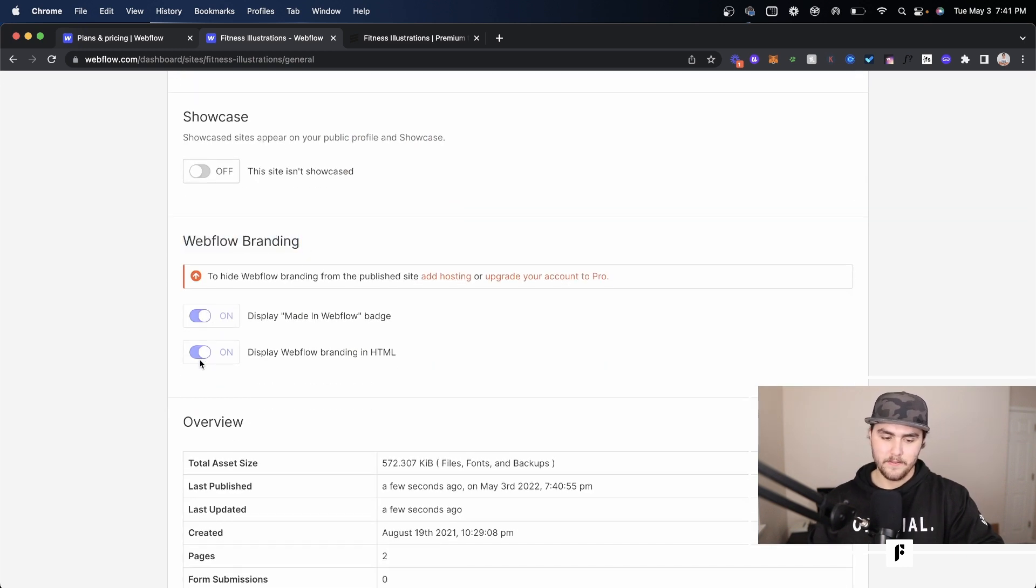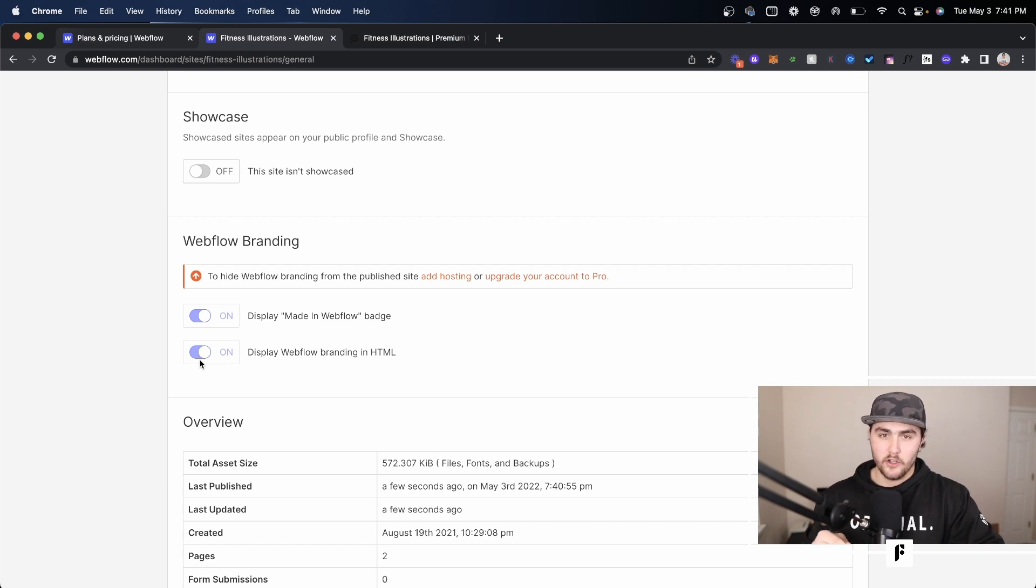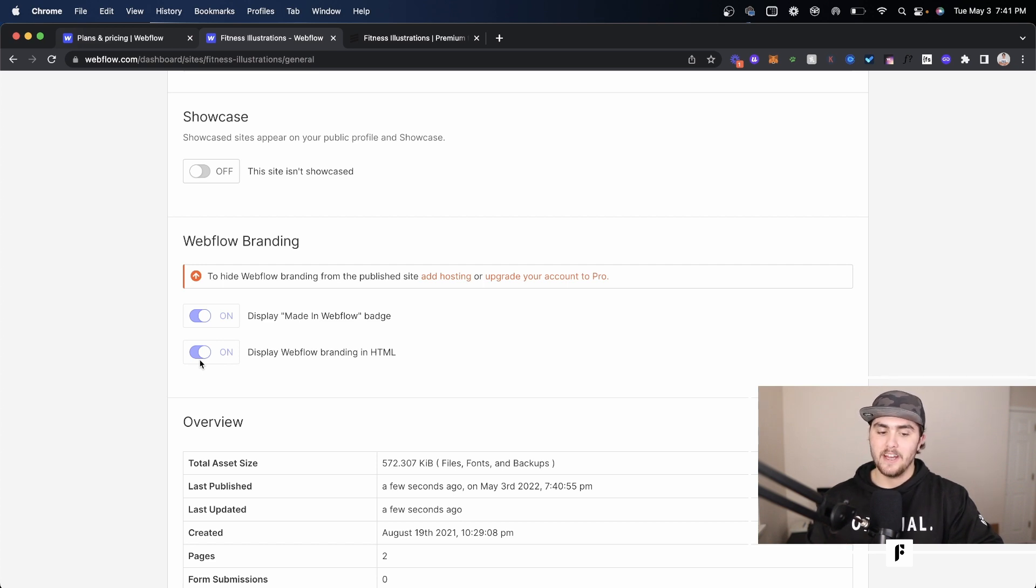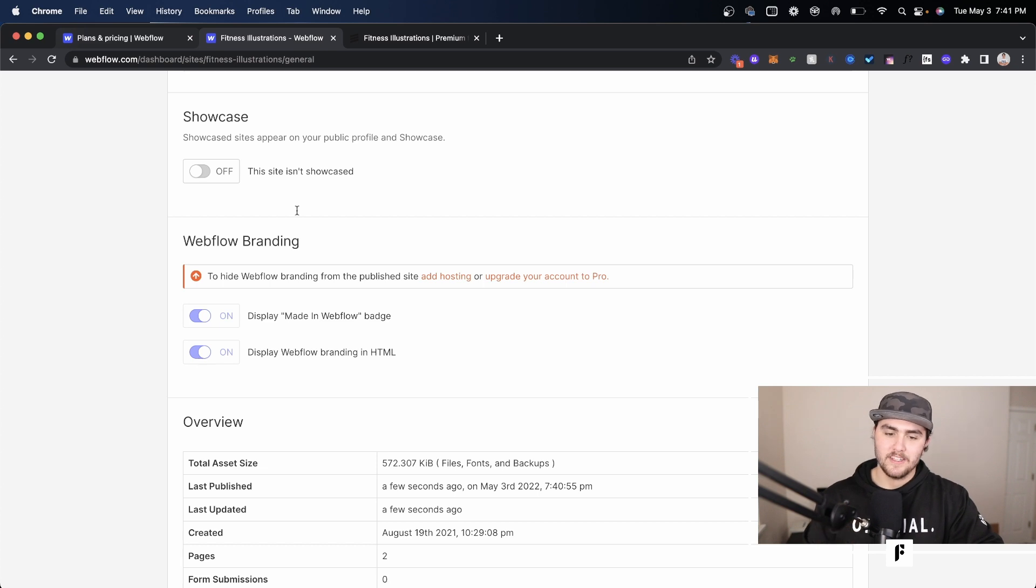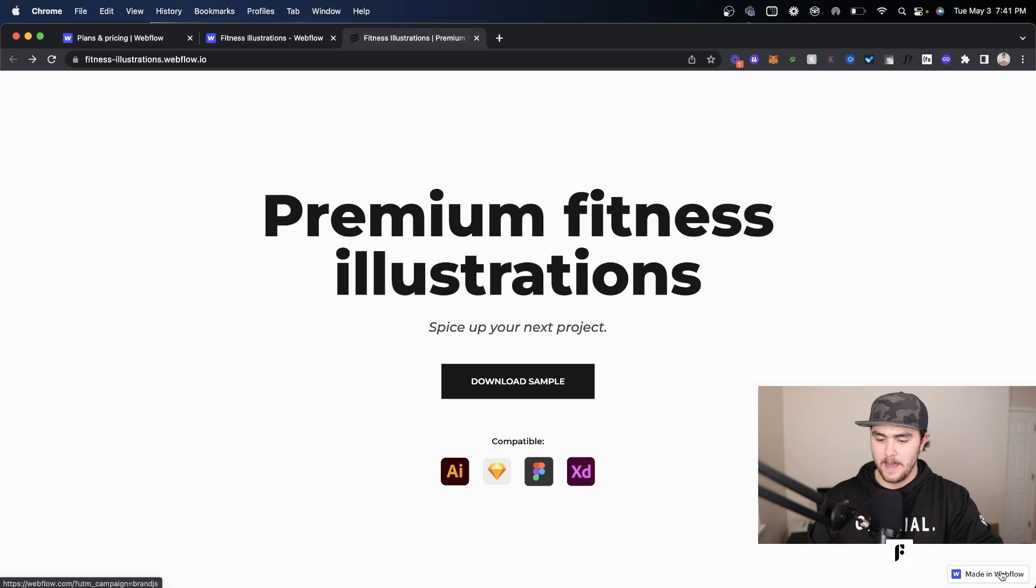So right now it's on by default because this specific account isn't on the growth plan, so it can't remove the Webflow badge. And this specific site doesn't have a site plan, so the badge is actually not allowed to be removed. But you're going to see with this code, if I go to the site, you will see we have the Webflow badge. I'm going to quick refresh.